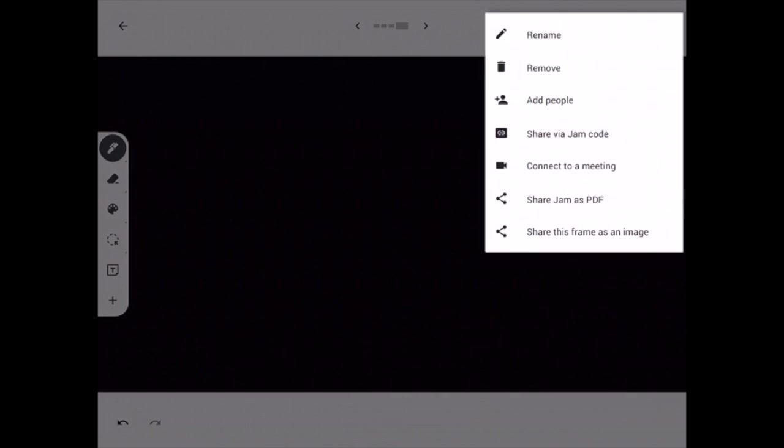In the right hand corner where the three dots are, if you click on that, you'll have rename to name your jam. You'll have remove, which will delete it. Add people, you can add teachers or other helpers to your jam. And then share via jam code.